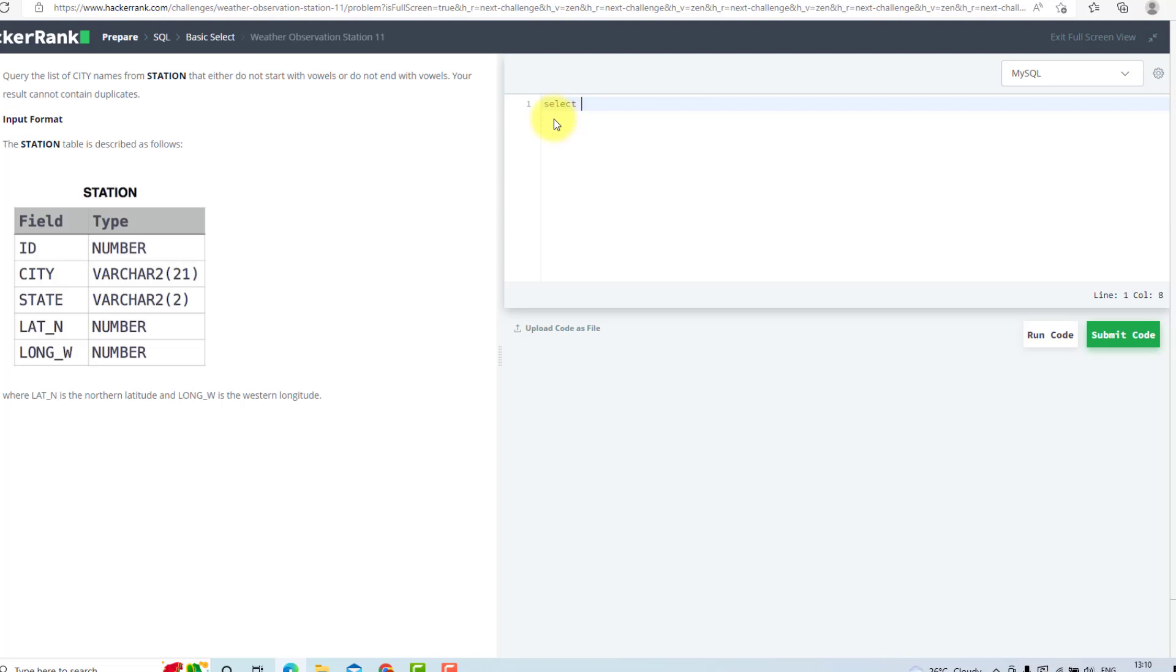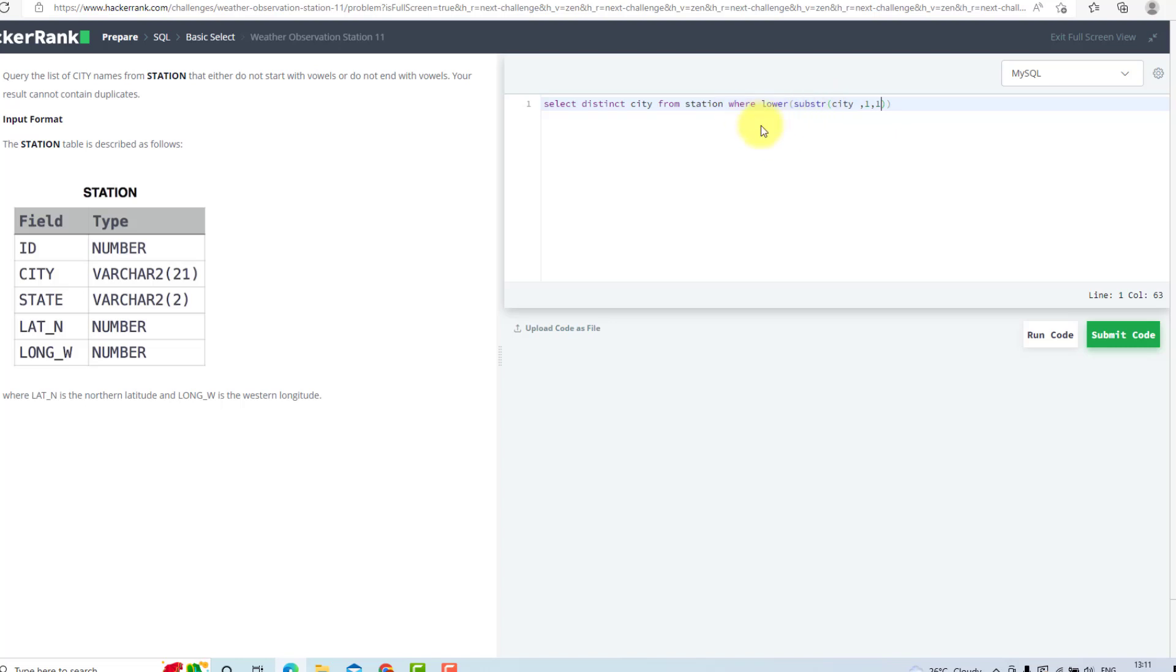I will use SELECT DISTINCT city FROM station WHERE with a substr function. First, I will use lower(substr(city, 1, 1)). This substr will take the city name from the first character and take one character.